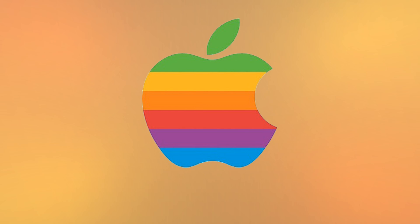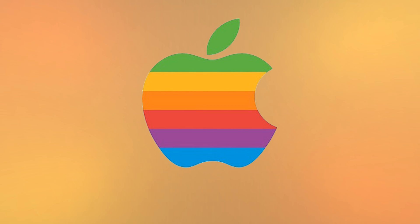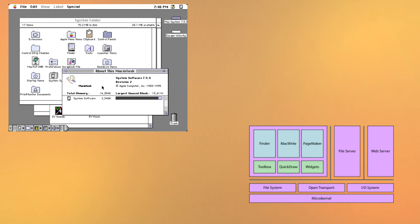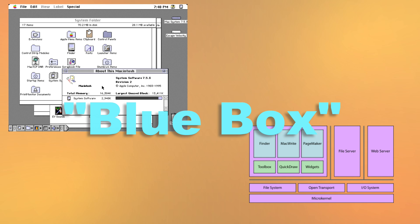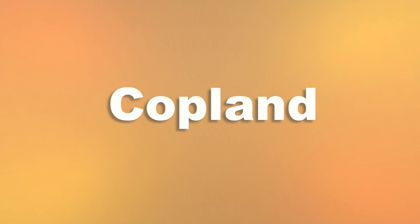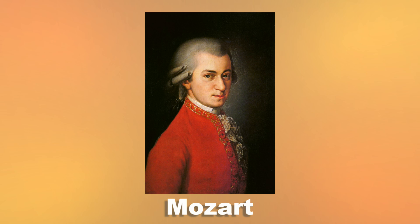The idea was that new features would be written, while other parts of the OS like Quickdraw, the graphics engine, didn't need to be rewritten. Instead, on top of the preemptive multitasking OS, there would be a memory environment called the Blue Box, where all of the older applications would run. After that OS was released, Apple would clean up the Blue Box and update all of the code. The project was codenamed Copeland, after the composer Aaron Copeland, to continue the pattern of the past system's codename, Mozart.